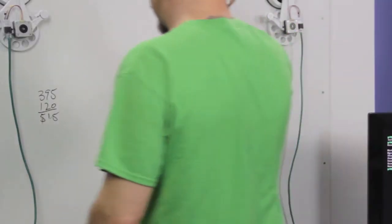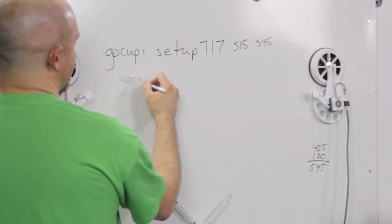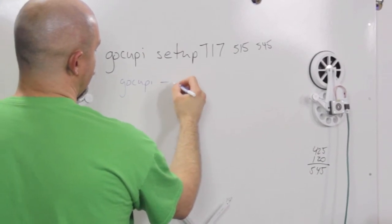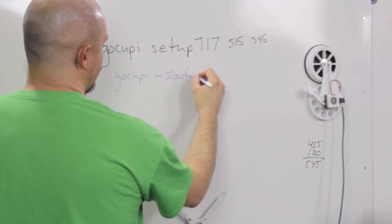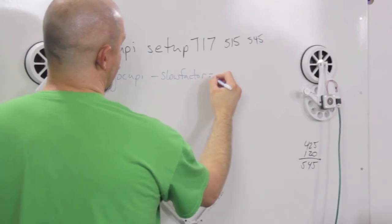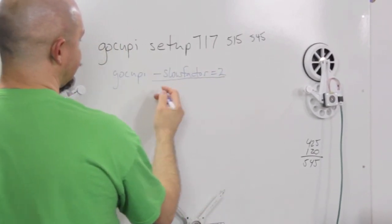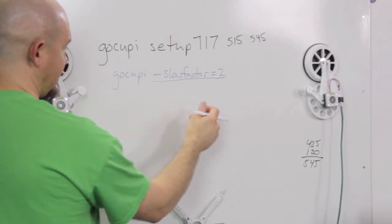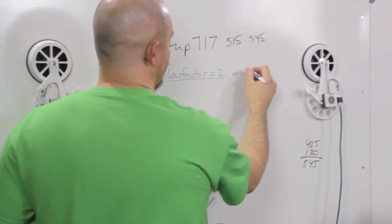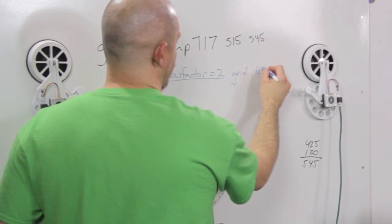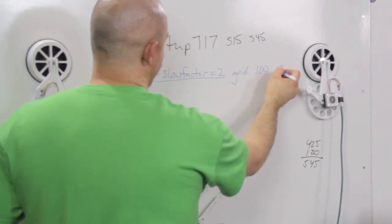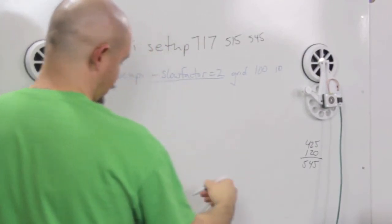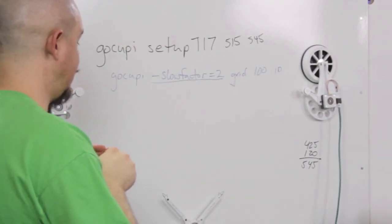Alright, so the command to slow it down there was... So no spaces in all this. And so this is the addition to the command we were going to use, which is grid 100, 10. 100 being the height and width, 10 number of cells.